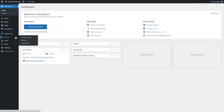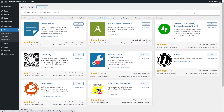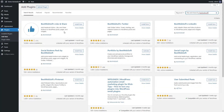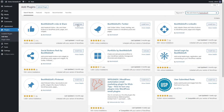Let's start by installing the plugin. Go to Plugins and click Add New. Search for the plugin by typing 'Like and Share by BestWebSoft', then click Install and Activate.